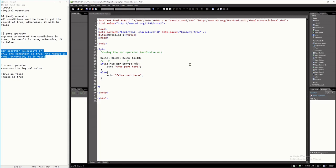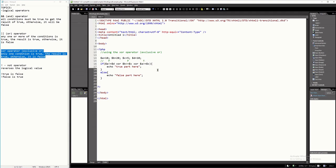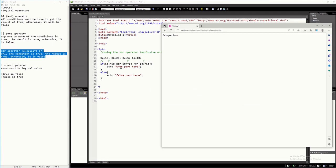Now let's add another condition so we can see with three conditions. I'm going to say $A greater than or equal $C. A is 10 and C is 5, so the result of this is true. So there is only one true and two false — the result should be true. It should print the true part and execute line 17.